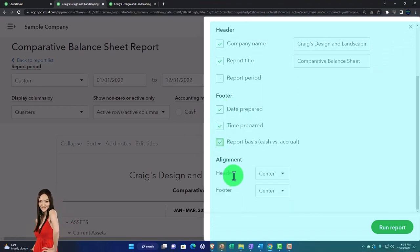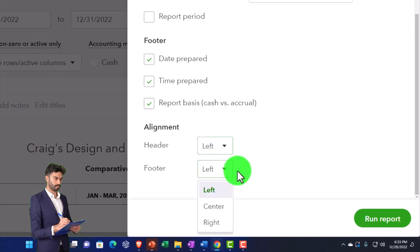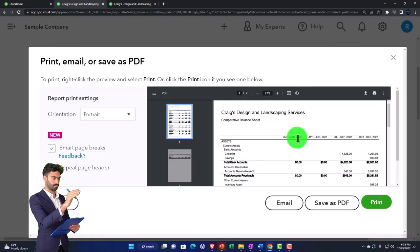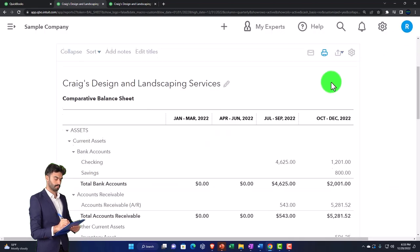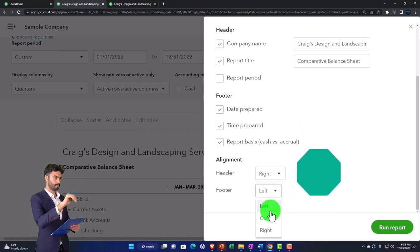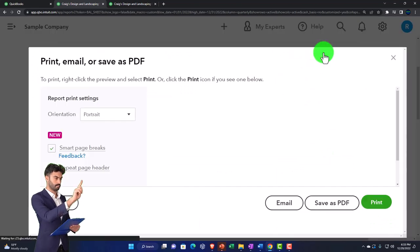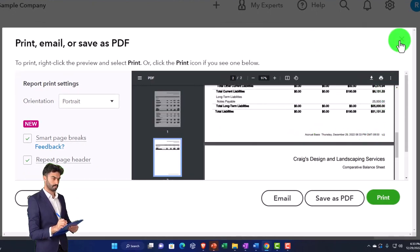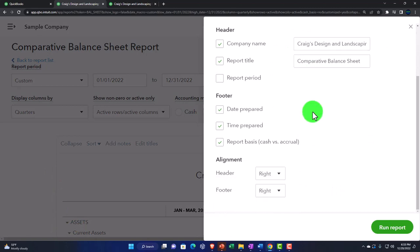Those would be the footer options — date, time prepared, report basis. You also have alignment: the header defaults to center-aligned, but you could left-align it. Let's test it out — now it's left-aligned up top. Closing back out and going through the variants: the middle/center is the default. Let's try right-aligned — and now it's right-aligned. Most people would probably center it, but it gives a slightly different look and feel.